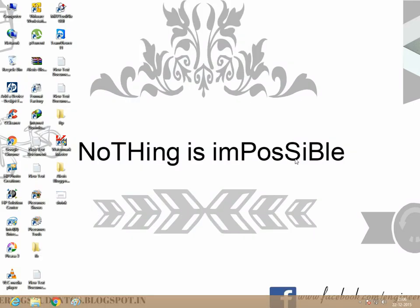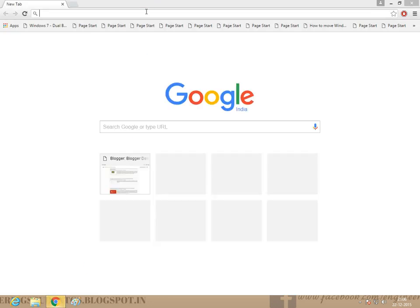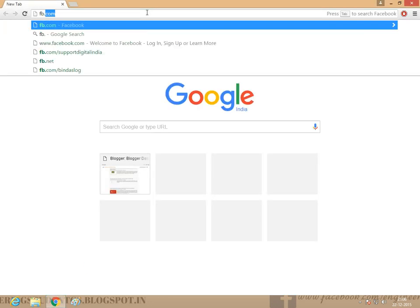Welcome to Nothing is Impossible. Today we are going to see how to fix YouTube website thumbnails not showing when sharing in Facebook. First of all, go to Google Chrome to fb.com.